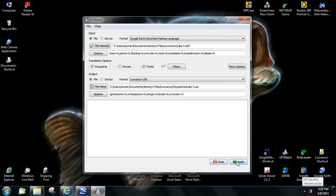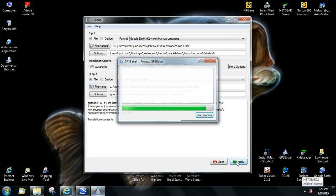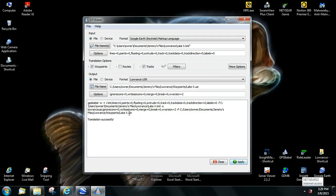And then you hit apply, and it translates it. And it says translation successful.